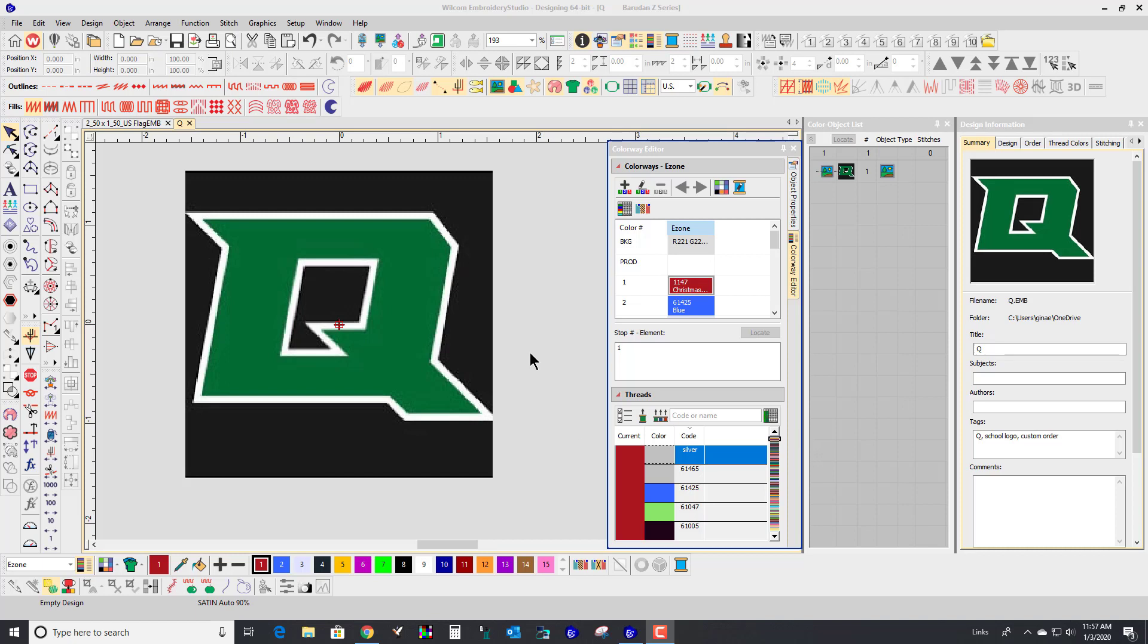Hey, good morning. This is Gina from Embroidery Zone Designs, and I was just about to start digitizing a custom logo for a customer.